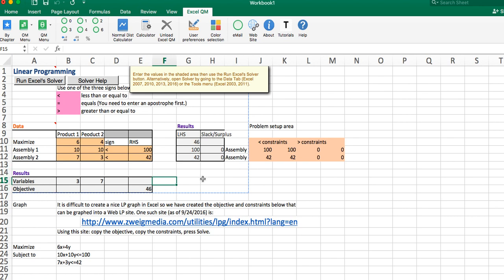Up pops the results. What this is telling us is the optimal output solution whereby we will maximize our profits — that output will be to produce three product ones and seven product twos, and our profits will be $46. This is the only output solution, given these constraints and given the profits for product one and product two, whereby we will make the most money. That's the beauty of linear programming — it's nothing more than solving equations simultaneously, and the software does it for us.